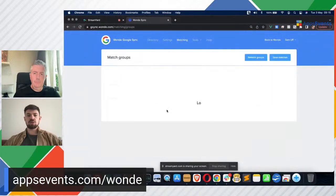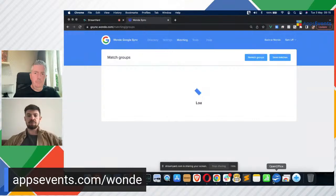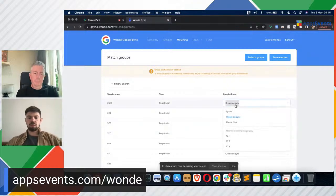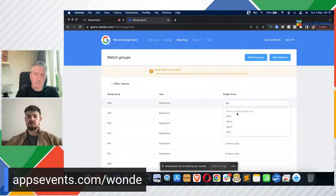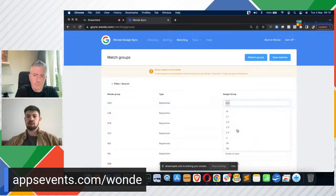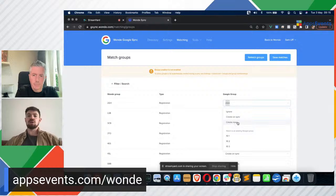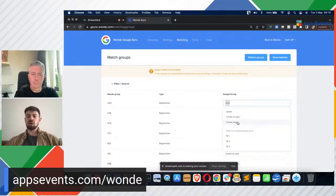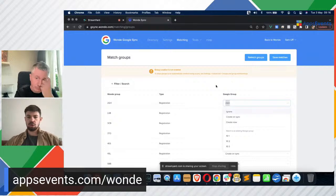If we go back to matching and go to match groups — the page loads by pulling all the groups in from Google. If we wanted to, we've got multiple groups for this because the sync has been run quite a few times on this school. We're able to match up 2GH here. If we wanted to, we could ignore 2GH, choose to create on sync so when we run the sync it will create the group, or you can create it now and save the matches. Due to limitations with APIs, if you choose to create now, we can only do three groups at a time on this page, but during the sync you can create any number up to the limit set by Google within the Admin Console.